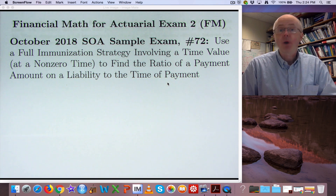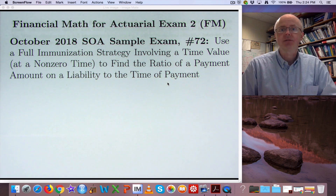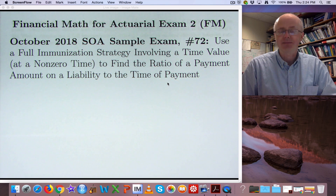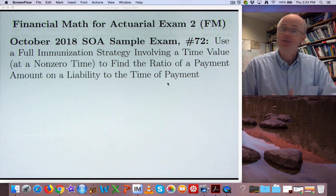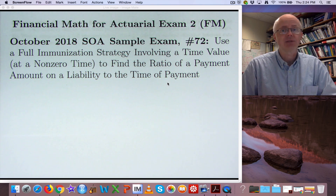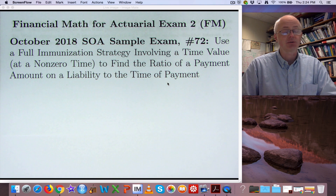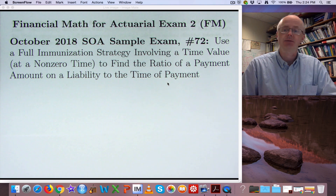Hi. Welcome to my 170th problem solving video on Financial Math Actuarial Exam 2. Wow, that's a lot of videos. Will I make it to 200? Don't know for sure. It would be kind of cool if the very last video we do in this series is exactly video number 200. We'll see if that happens or not.